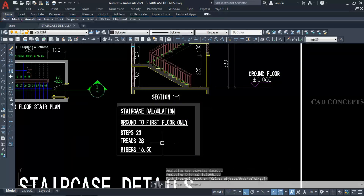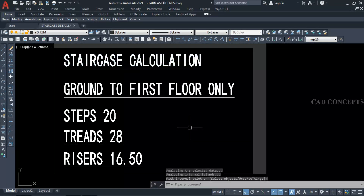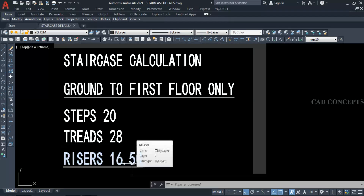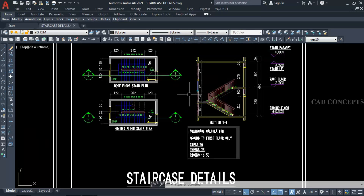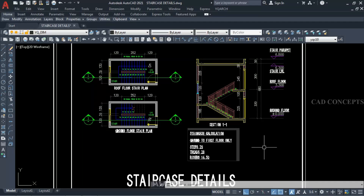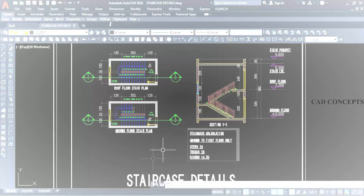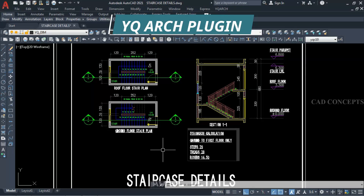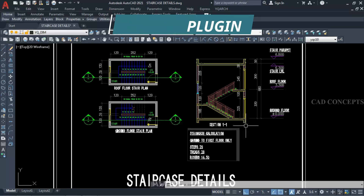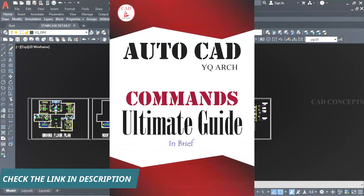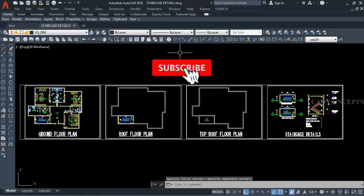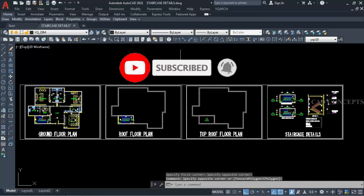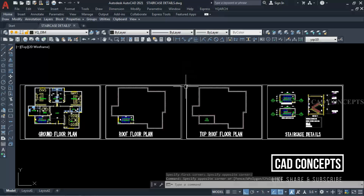We fill this area as solid hatch — this is our staircase calculation: ground to roof floor, steps 20, tread 28, riser 16.5. This way you can make a proper staircase for any project. To proceed with this method, must install YQR's plugin — I will add the link in the description. Must download YQR's Ultimate CAD — this book will help you speed up your AutoCAD work. I hope you found this video helpful. Like, share, and subscribe. Leave comments for any doubts. Thanks for watching, see you in the next video.